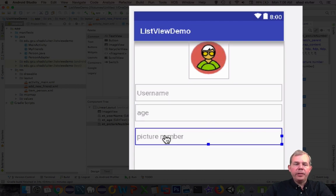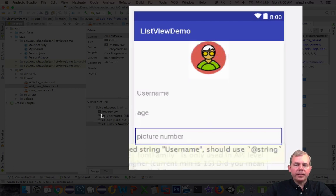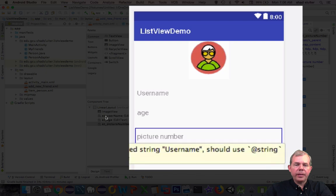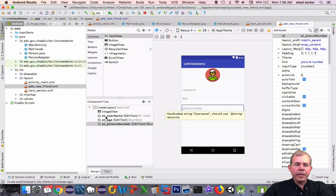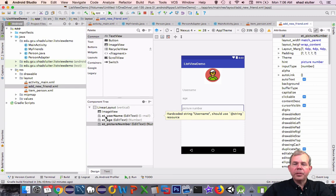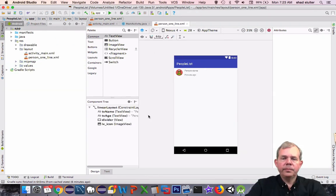You can see the edit texts are named like they are in the standard form, ET underscore. The top picture is just a placeholder, it's an icon.